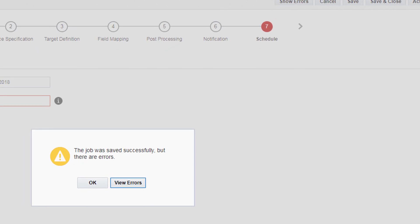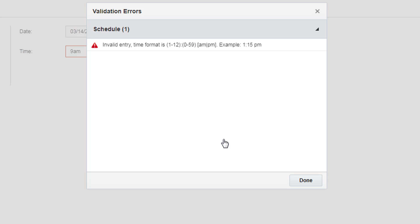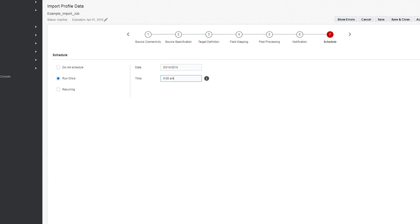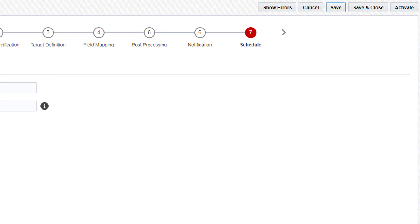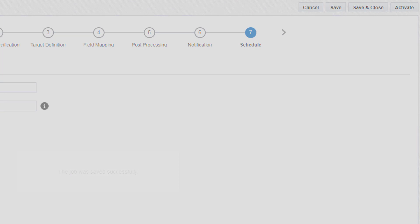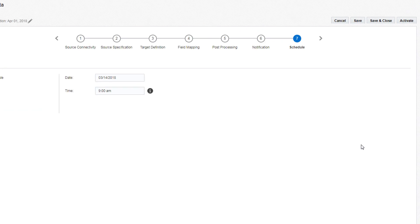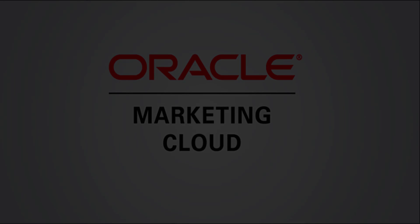We can't activate the job until all errors are fixed. Click View Errors and click on an error to fix it. Once you've fixed the error, click Save to see if you have any others. Once all your validation errors are fixed, click Activate to activate the import job.